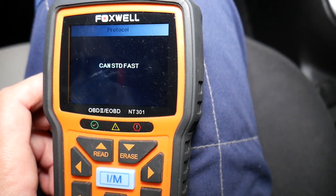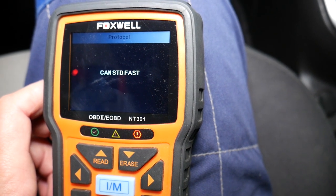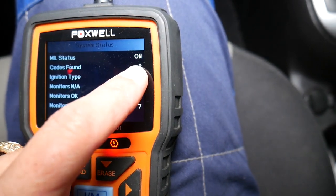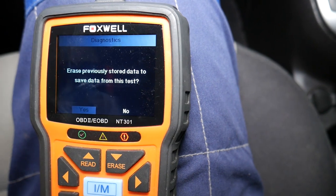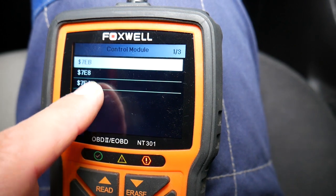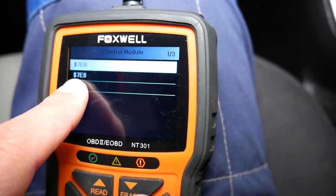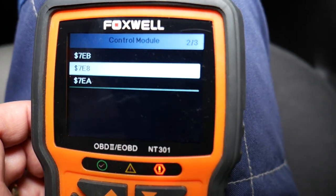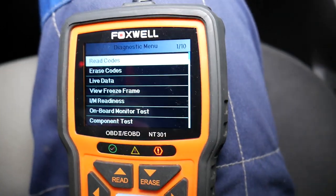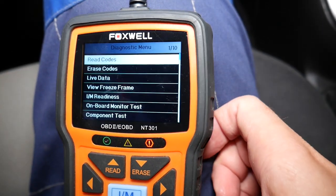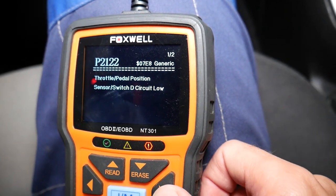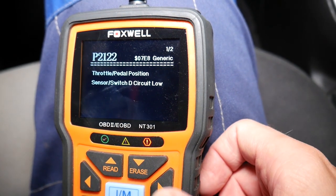Now we're going to select OBD right here. It's loading — it says we have two codes found. We click OK. You have three different modules here; the one where we have the codes almost every time is the one that ends with eight, but yours may be different, so scan each one of them. I recommend doing that to make sure you get the correct one. We click 'read codes' and 'stored codes.'